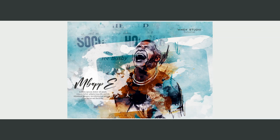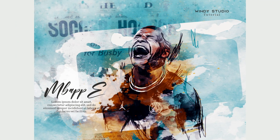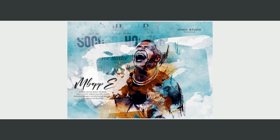Hey guys, welcome to Winnie Studio and welcome to another brand new Photoshop tutorial. Today we'll be creating a very simple poster design on Adobe Photoshop. If you're new to the channel, please subscribe. All the resources, brushes, color LUTs, and everything used for this project will be available on my Patreon — the link is in the description below.